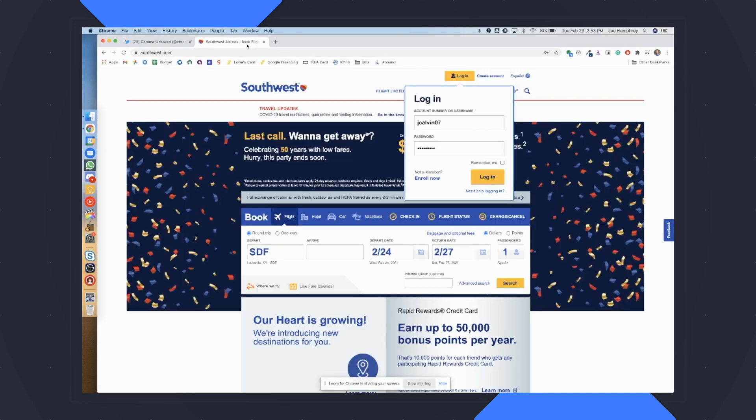If I were to say, want to book a flight, I can hop over here to Southwest, all of my information is going to be here, all of my saved passwords, all of that.